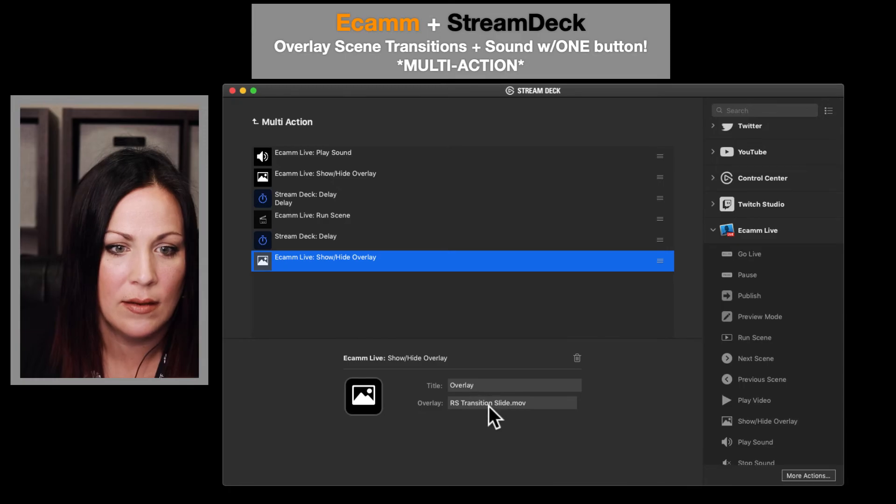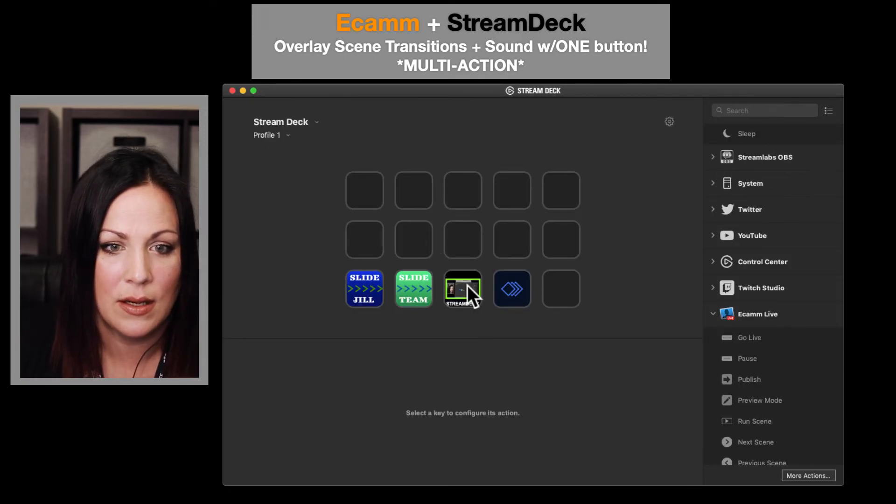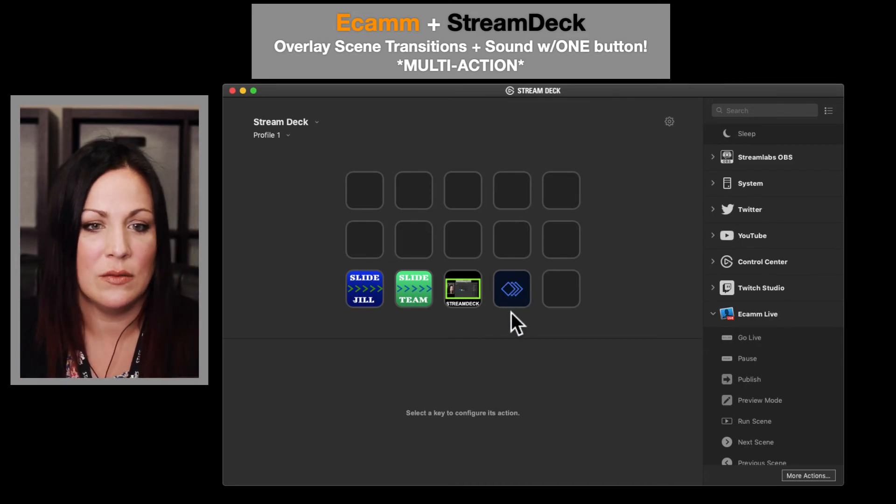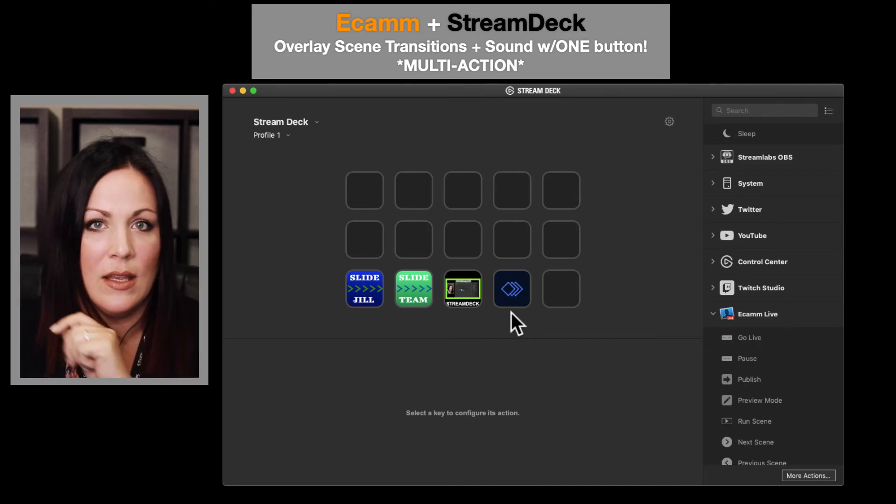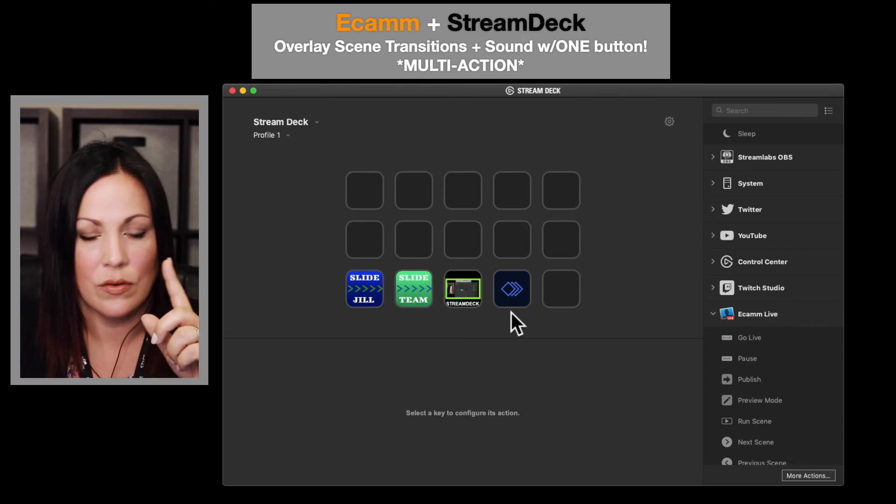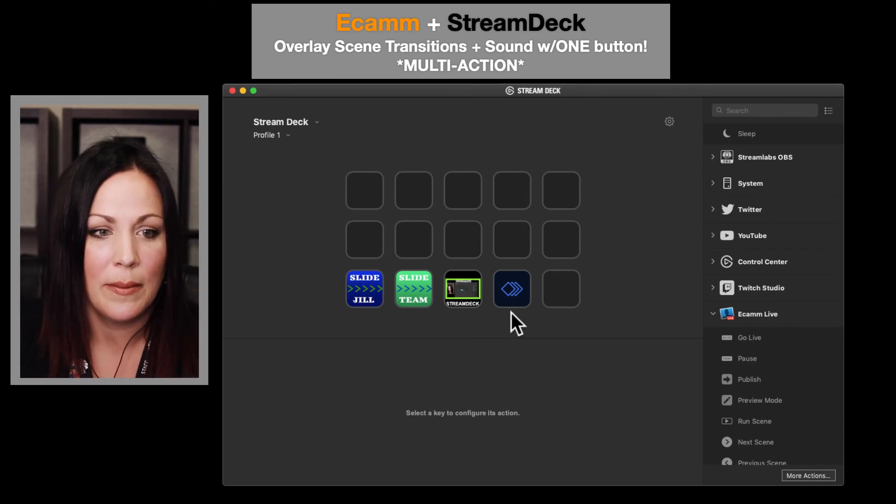So now if I go back up here and if I hit this new button, it should do that swiping thing, give me a nice audio, and then go to that scene with two people. So here I go, I push the button. And there you go.